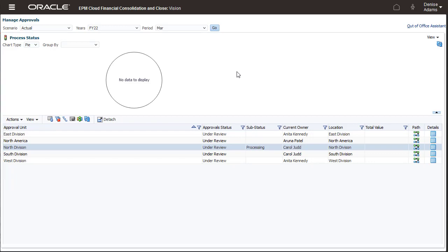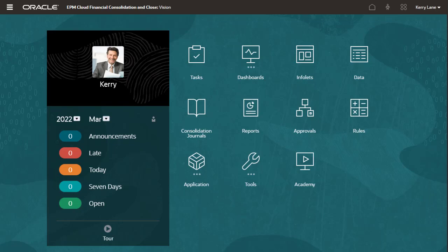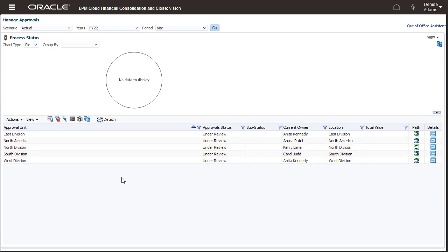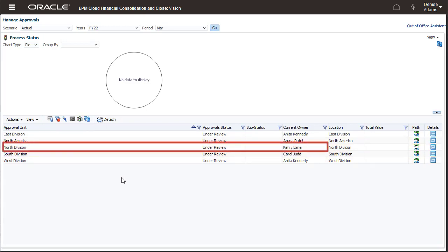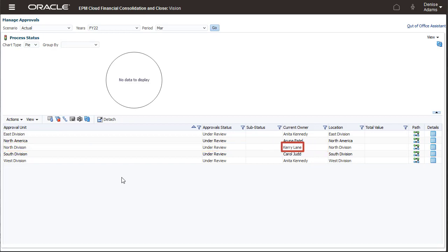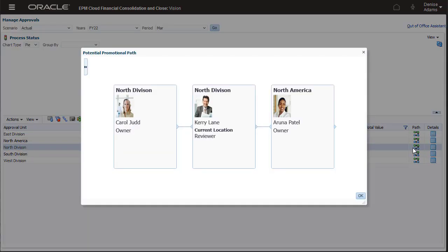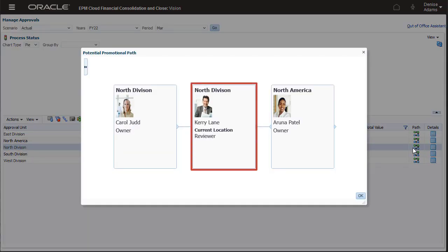Users with the User or Power User roles perform approval actions using the Approvals card from the Home page. Note that the current owner has changed to the next user in the promotional path, Carrie Lane. Open the Promotional Path to verify that the current location of the Approval Unit is with Carrie, who is a reviewer.